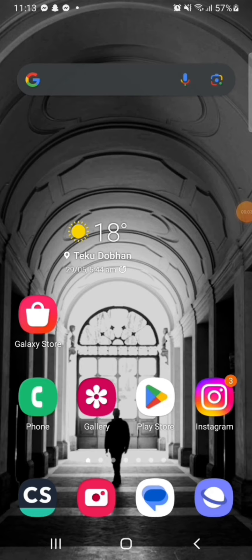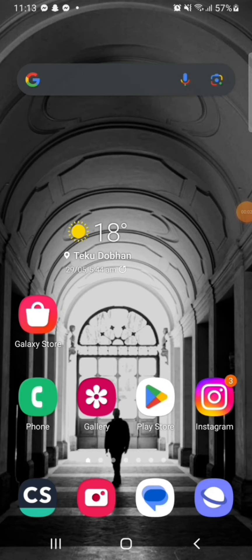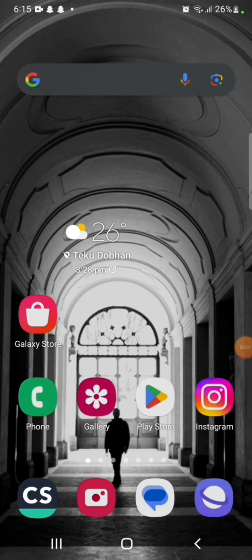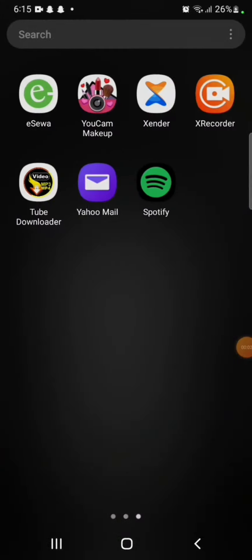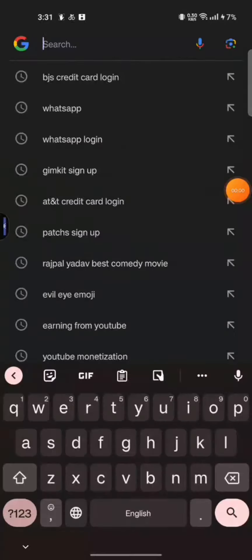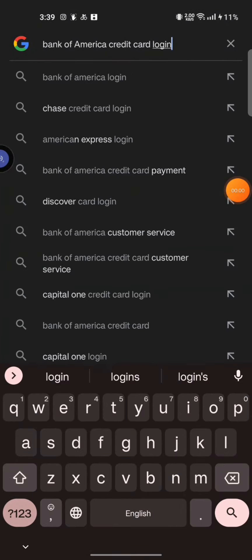to subscribe to our channel by hitting the subscribe button. Also press the notification bell icon so that YouTube will notify you whenever we post a new video. So to login to your Best Buy credit card account, firstly open